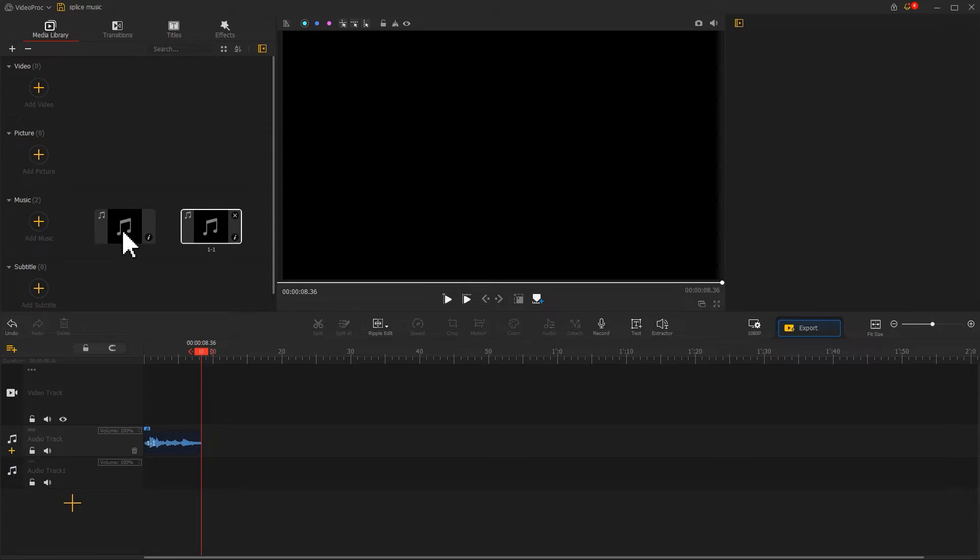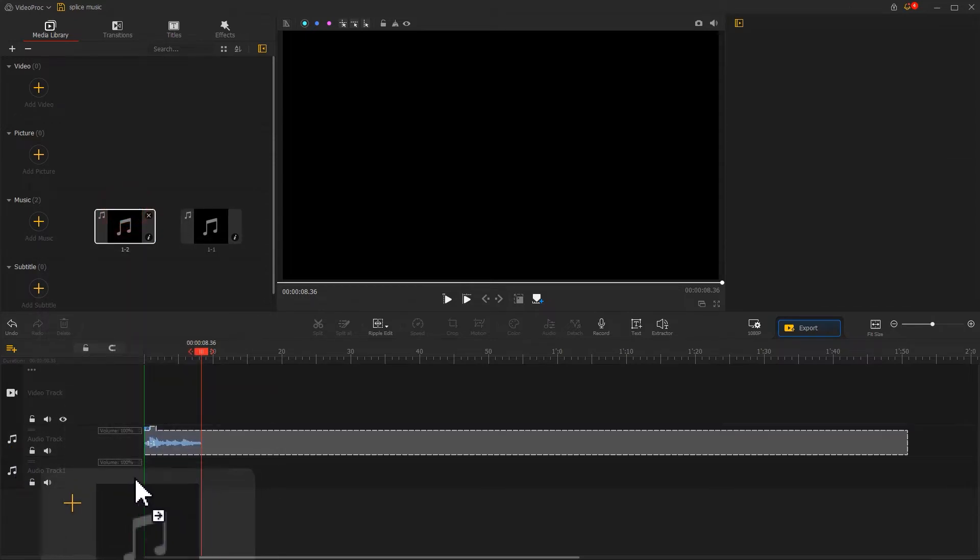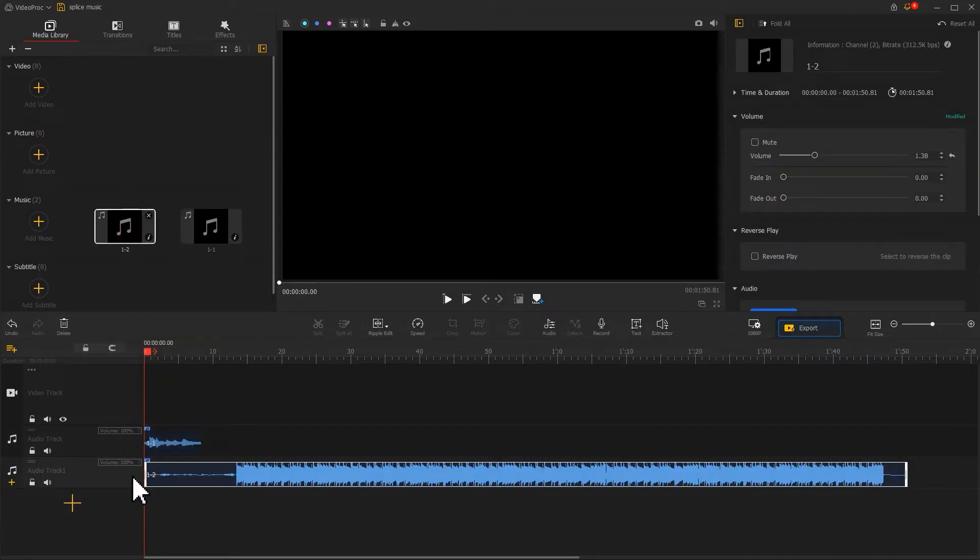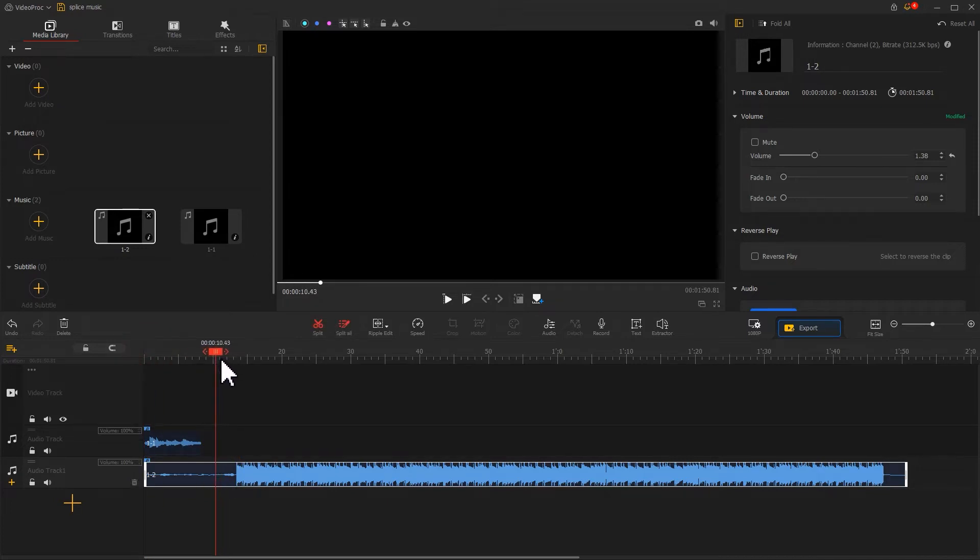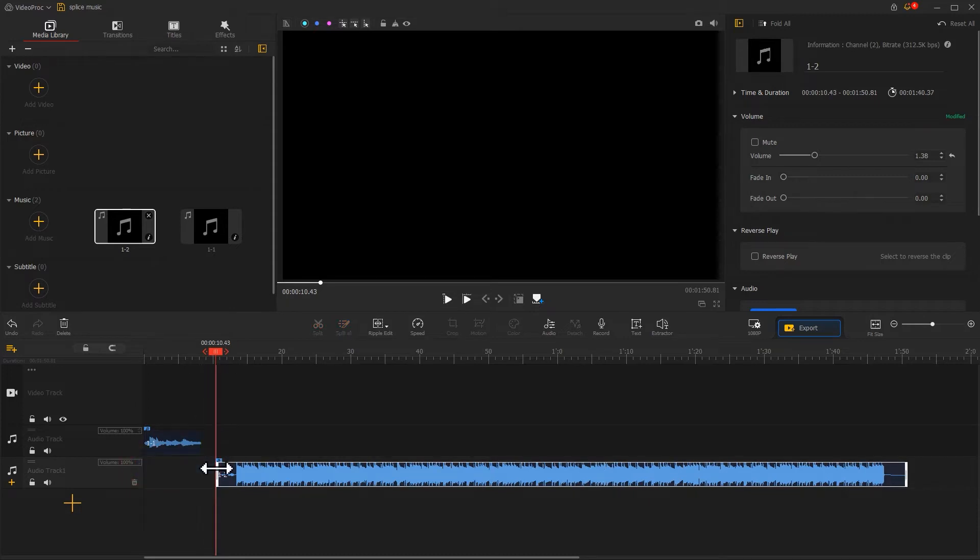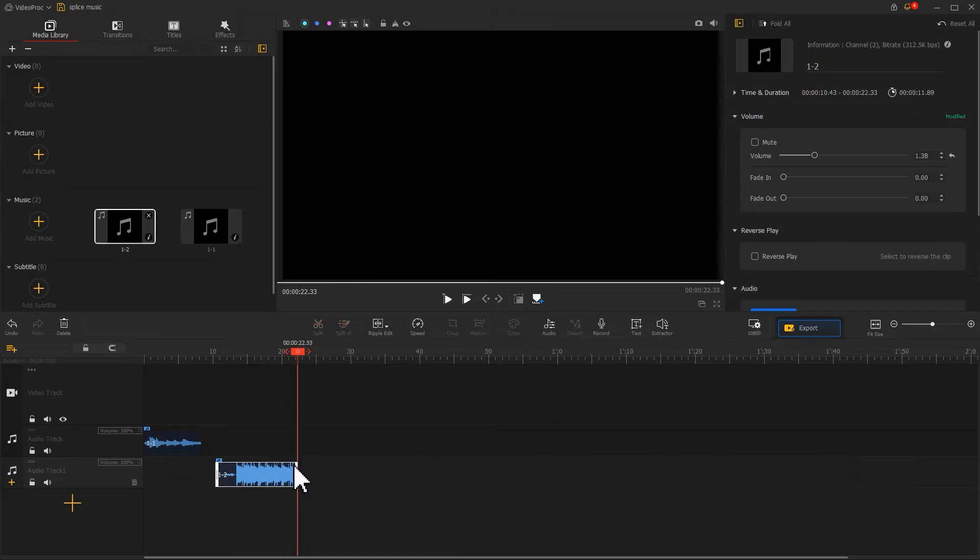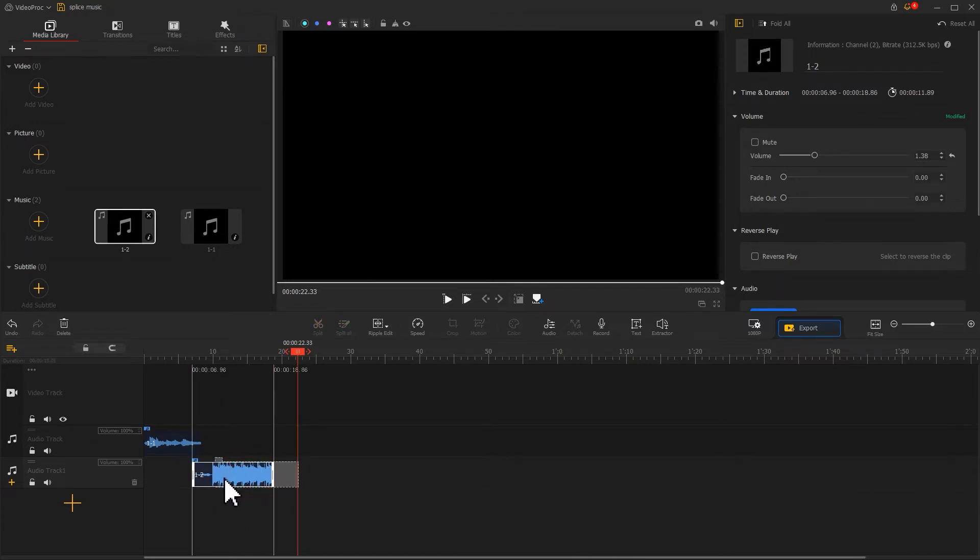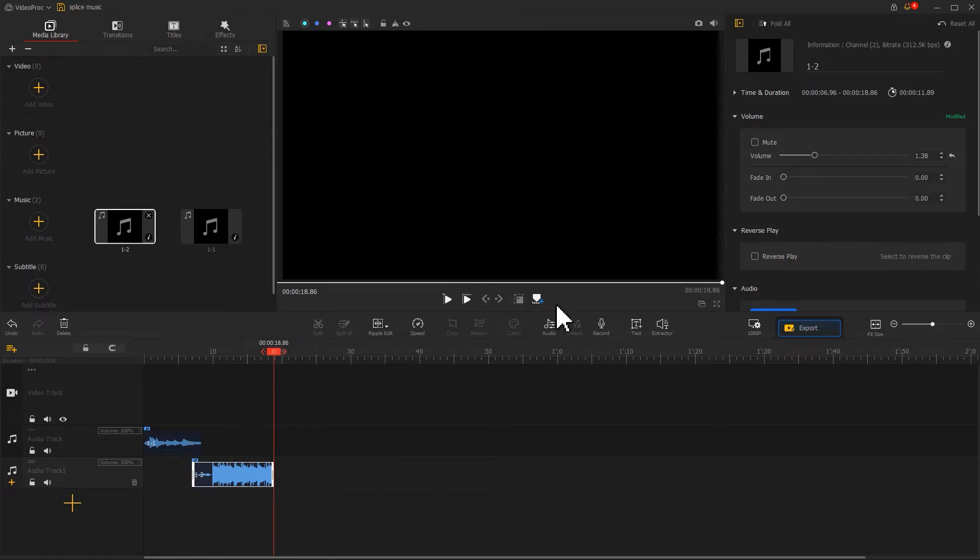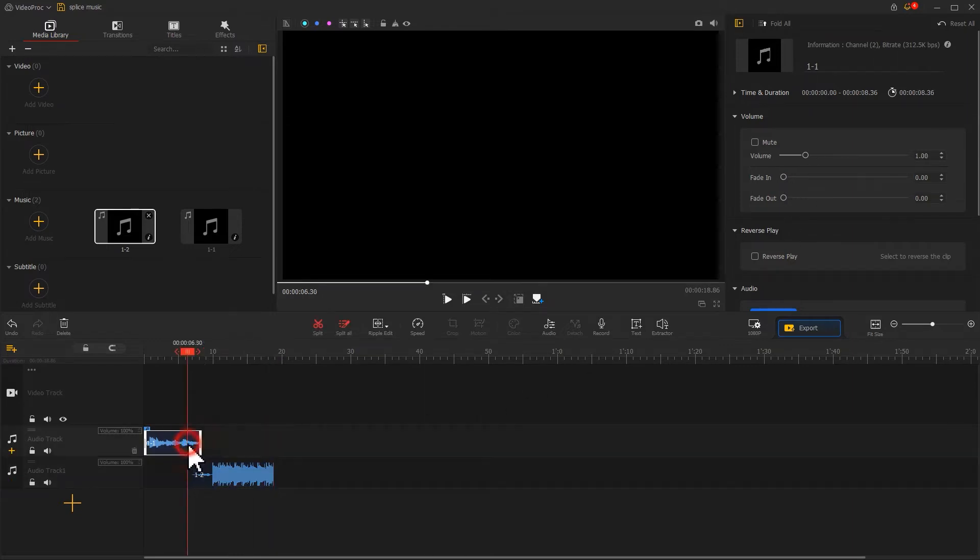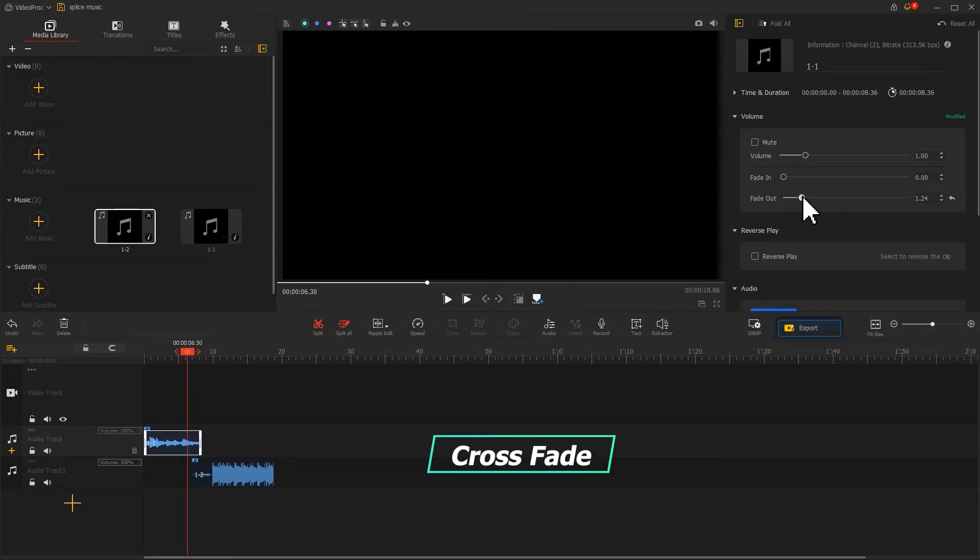Drag the second music in. You can see the first half of the waveform is quite smooth. Use your mouse to adjust its duration, then move it to align with the gentle part in the first piece to make the two sections overlap. Add a fade-in effect to the second track in the inspector and a fade-out effect to the first one. This is what we call the cross-fade effect, which makes the music connection more natural.